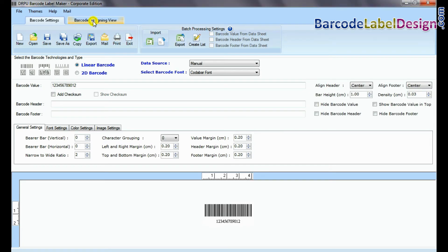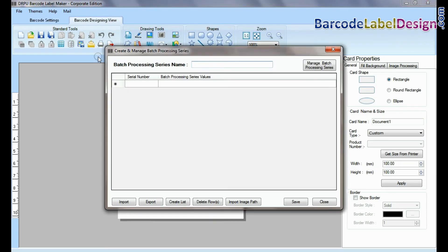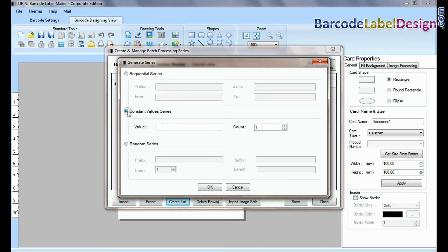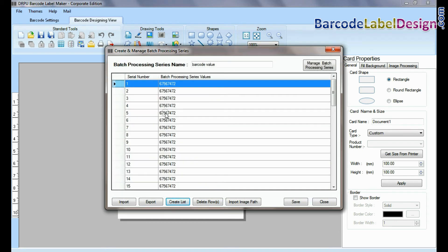If you are designing barcode in barcode designing view, go to batch processing series. Enter the name of barcode series and go to create list. Similarly, you can create list barcode by using any one series. For example, we are creating list using constant value series.